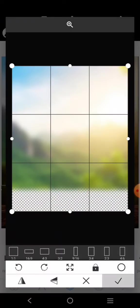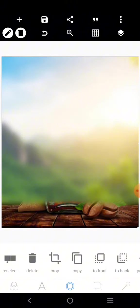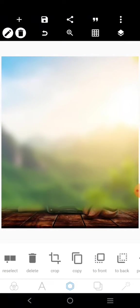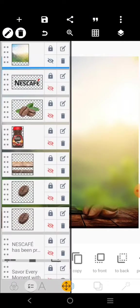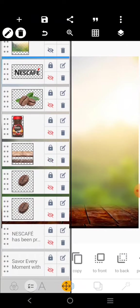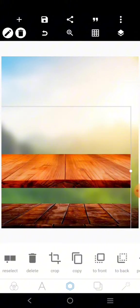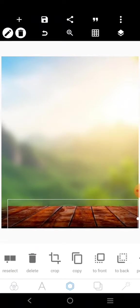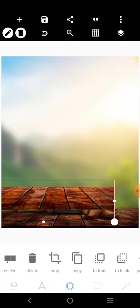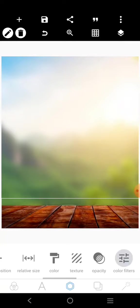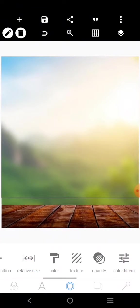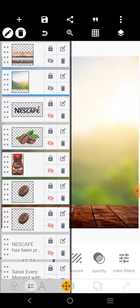This is the blurred background. I'm going to stretch it like this and put it in place. Then I'll bring the other element to the front and reduce its opacity a little. After positioning it, I'll lock both the element and the background layer.